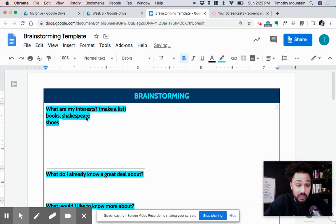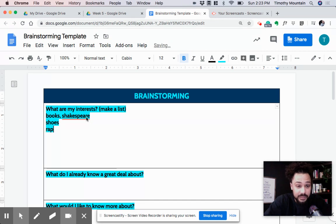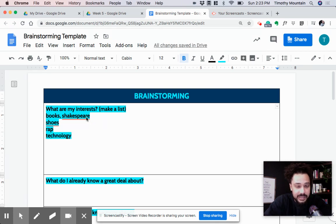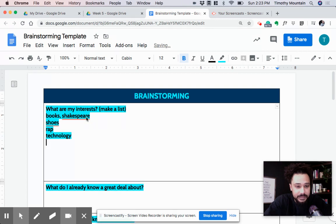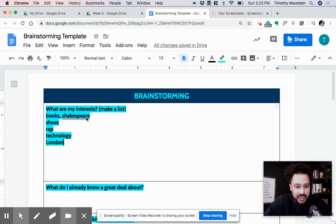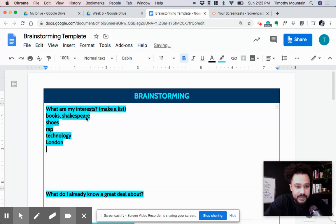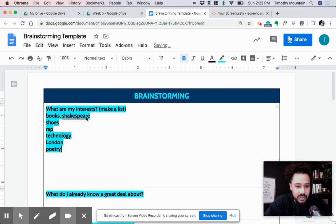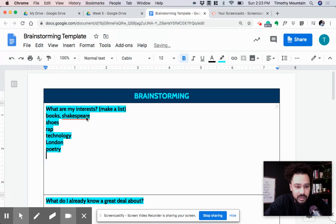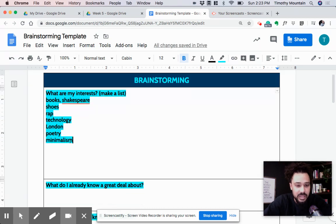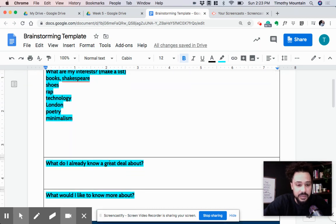I really like rap music. A lot of time with that. Technology, for the most part, is always really interesting to me. London. I went to London a couple of years back and absolutely love the city. It was fascinating. I would love to go back. So definitely interested in London. I like poetry. Kind of goes along with the books. Minimalism, as it relates to architecture and design. Okay. All right. So that's a handful. That's enough.